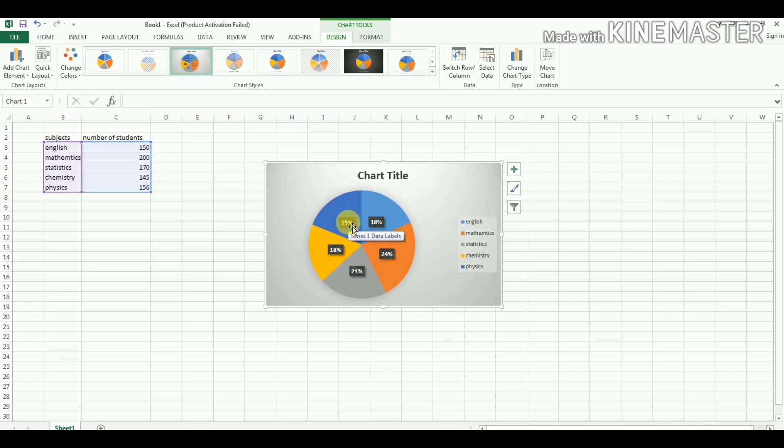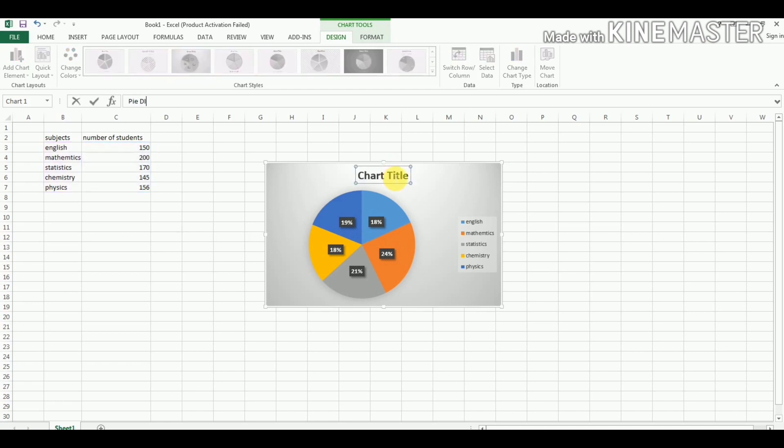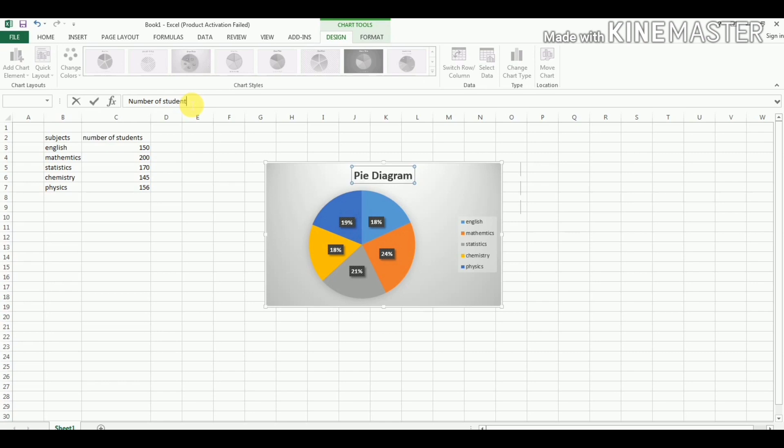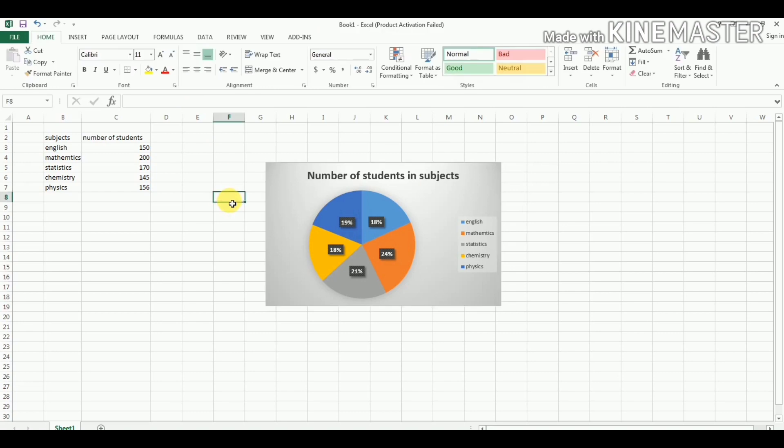We can also write here the chart title like Pie Diagram, or we can say, if you want to give another name, just like Number of Students in Subjects. Because our pie chart shows this variable, number of students in subjects, we may write it here.